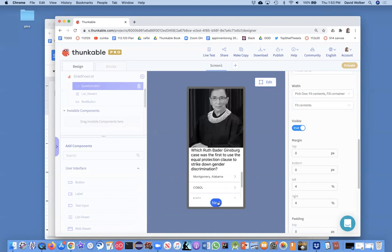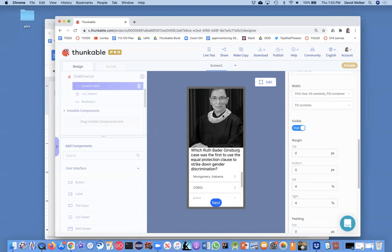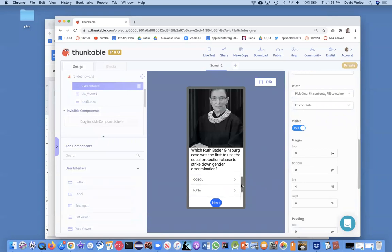So at least we're getting our view to look okay. We still got the scroll bar but we could fiddle around that if we want to make sure that all the answer choices show up, but we're getting pretty close.